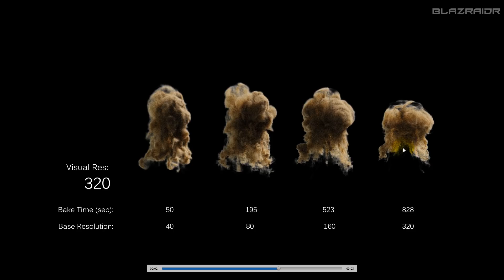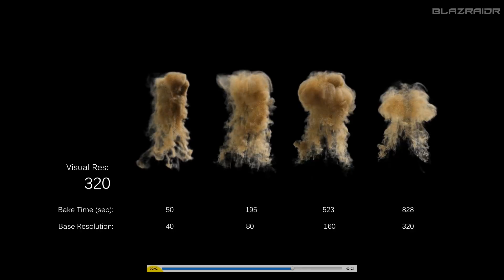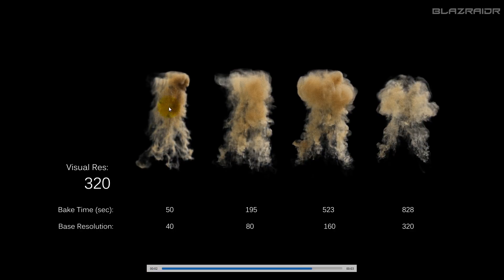So you've got these fine kind of ripples and streams of smoke in the higher base resolution ones, whereas they're non-existent in the lower base resolution. Though it still looks pretty good — it's something I could use, it's not too bad.